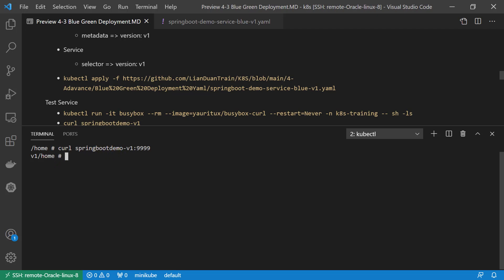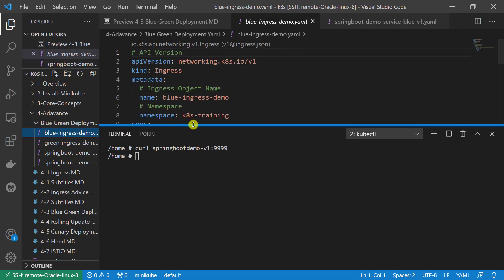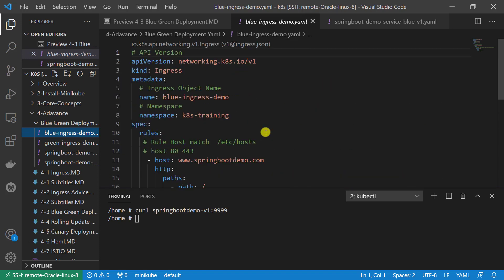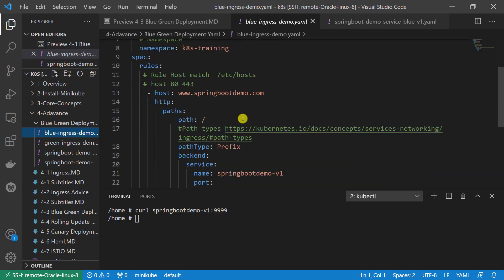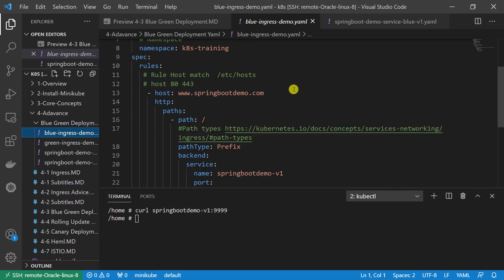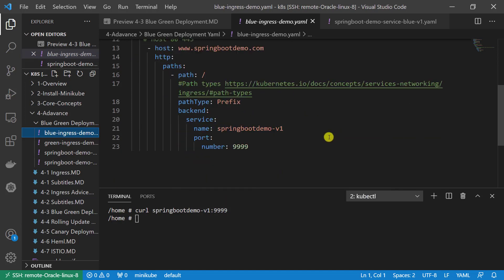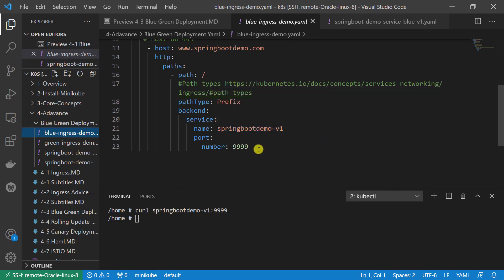Next, create a blue ingress. Go through the YAML file. The content is same as our previous class. API version is v1. Kind is ingress. Metadata. This is ingress object name. Naming space. The ingress will redirect if the user accesses www.springbootdemo.com to service Spring Boot Demo v1, port number is 9999.